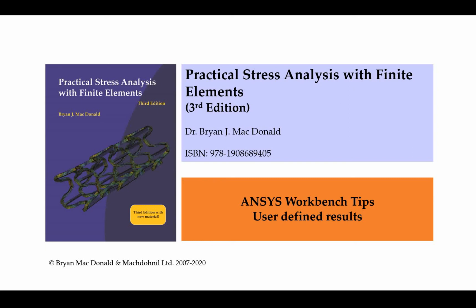Hi everyone, it's Brian MacDonald, author of Practical Stress Analysis with Finite Elements. Welcome to the first of our ANSYS Workbench tips videos. The idea of these videos is that they're fairly short and to the point, and just show you how to do something in Workbench or give you some tips for using ANSYS Workbench.